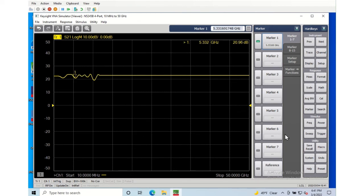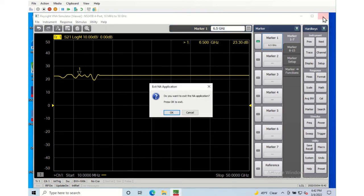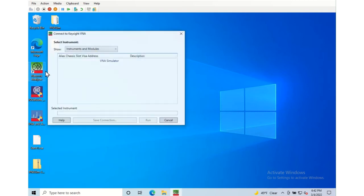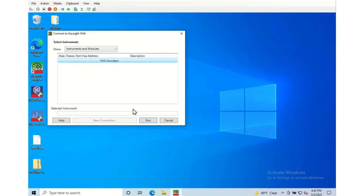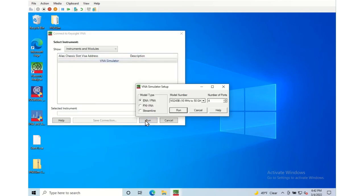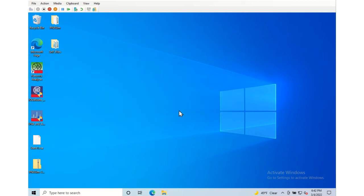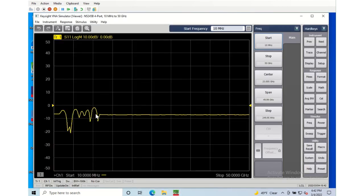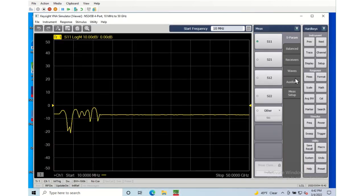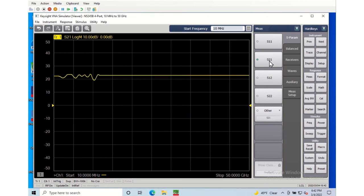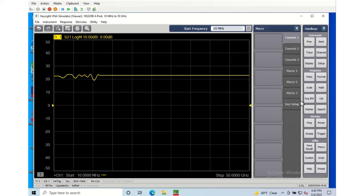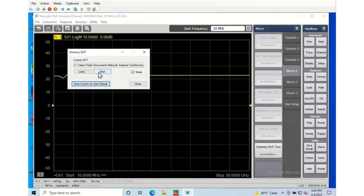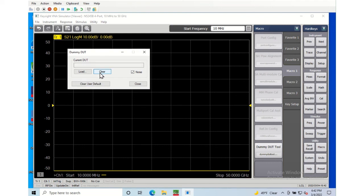And we can see it's retained that same user data. Look at the S21, it's the same gain we had before. So now we've replaced the factory user default information with a user default information. If we want, we can clear that away with the macro function. And if we do clear that away it'll return back to the factory default data.